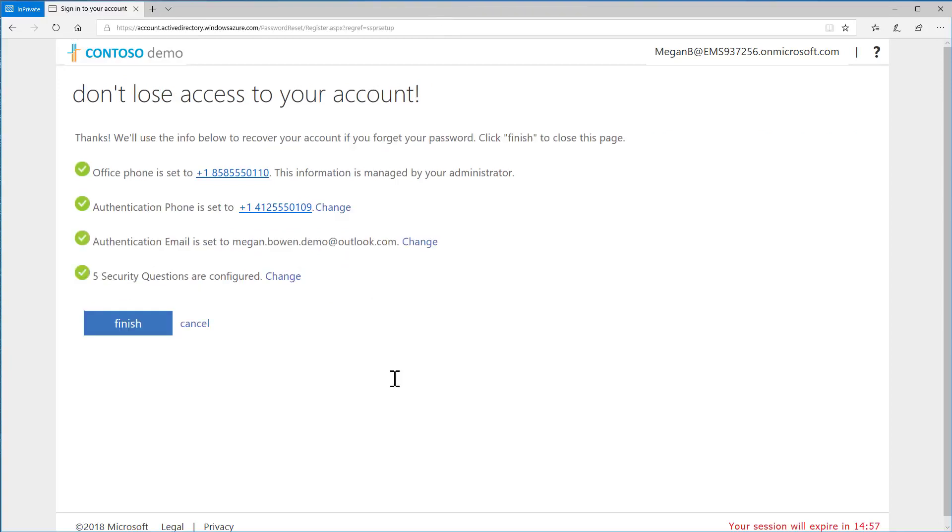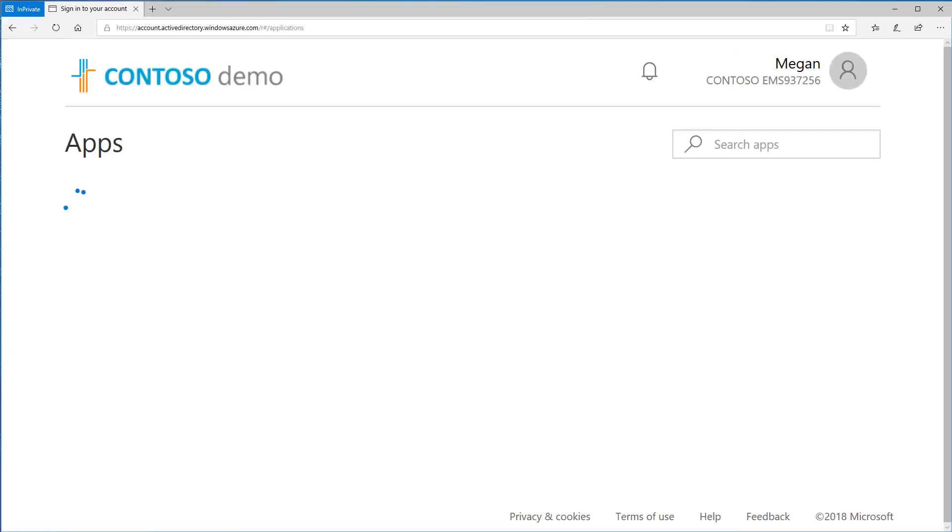Once you've finished setting up all the information shown, choose Finish. You are now registered for Self Service Password Reset.